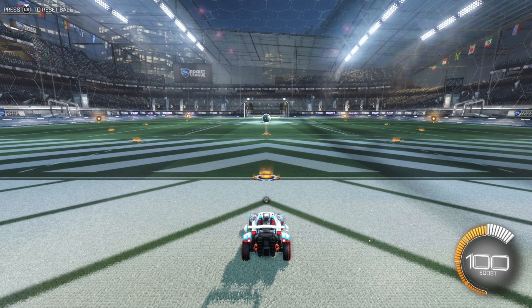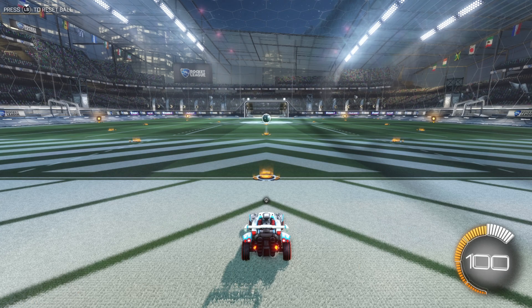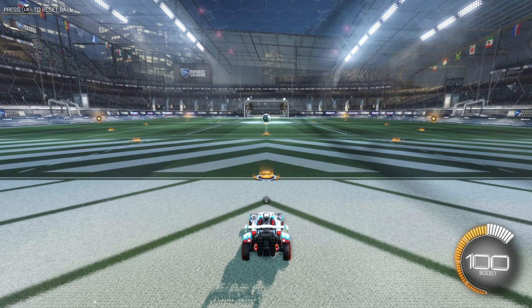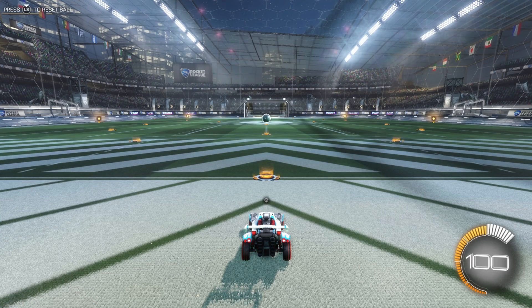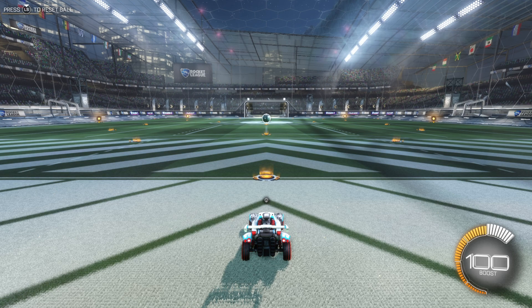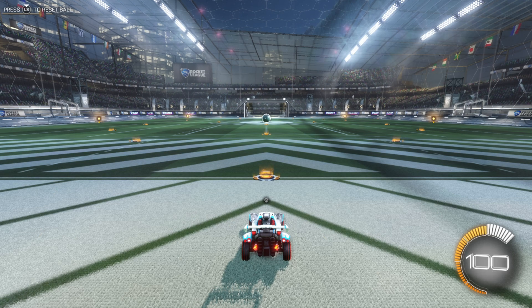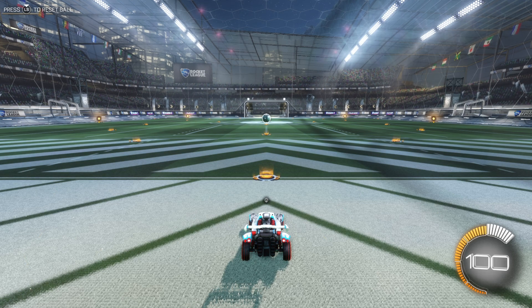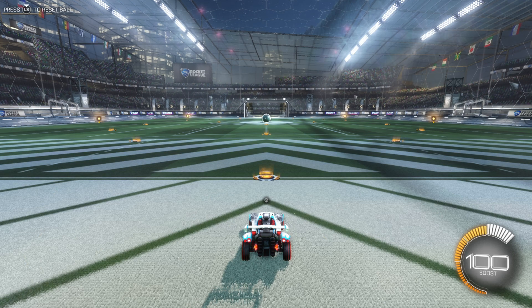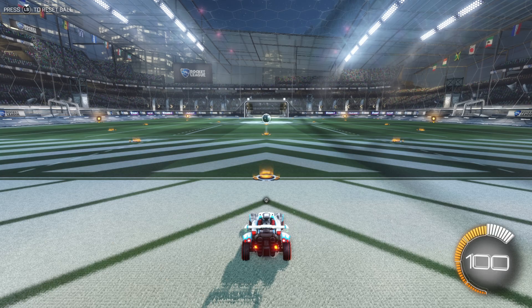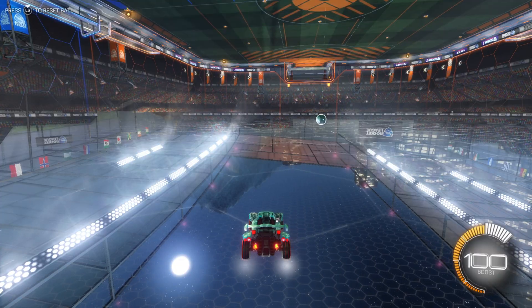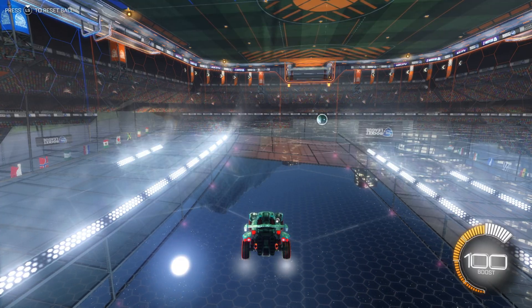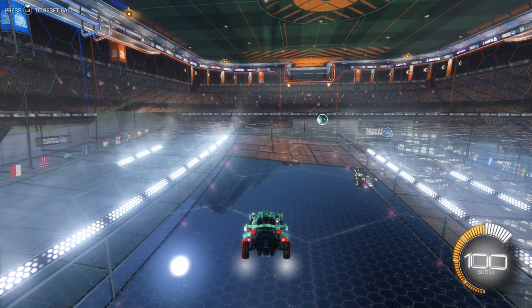Hey guys, Lipset here and welcome to a Rocket League tutorial video. Some of you guys were requesting that I make a tutorial video on how to make the map go from this to this. So let's get started.